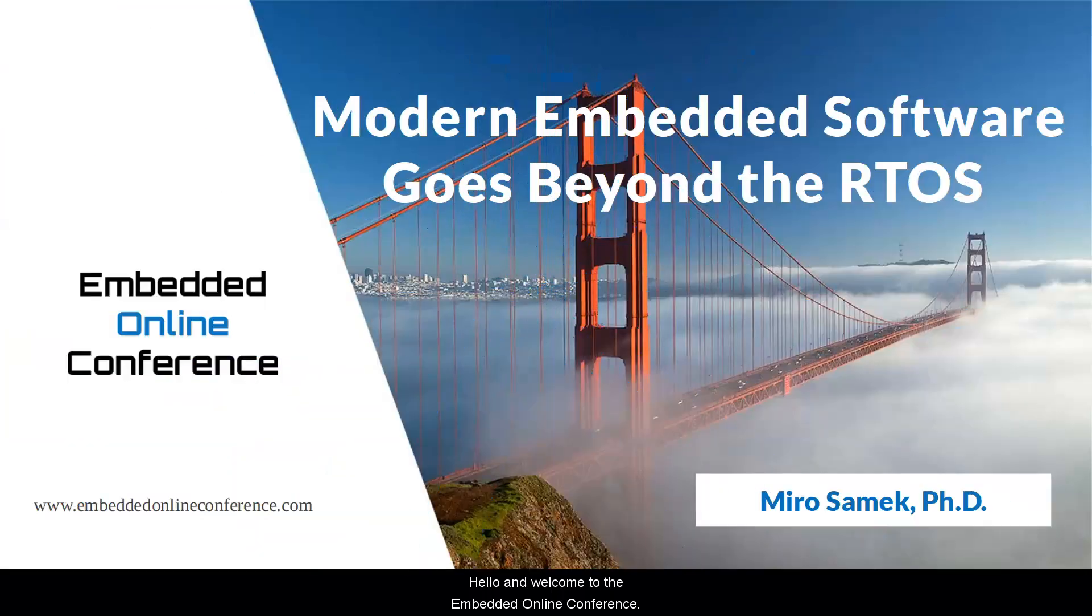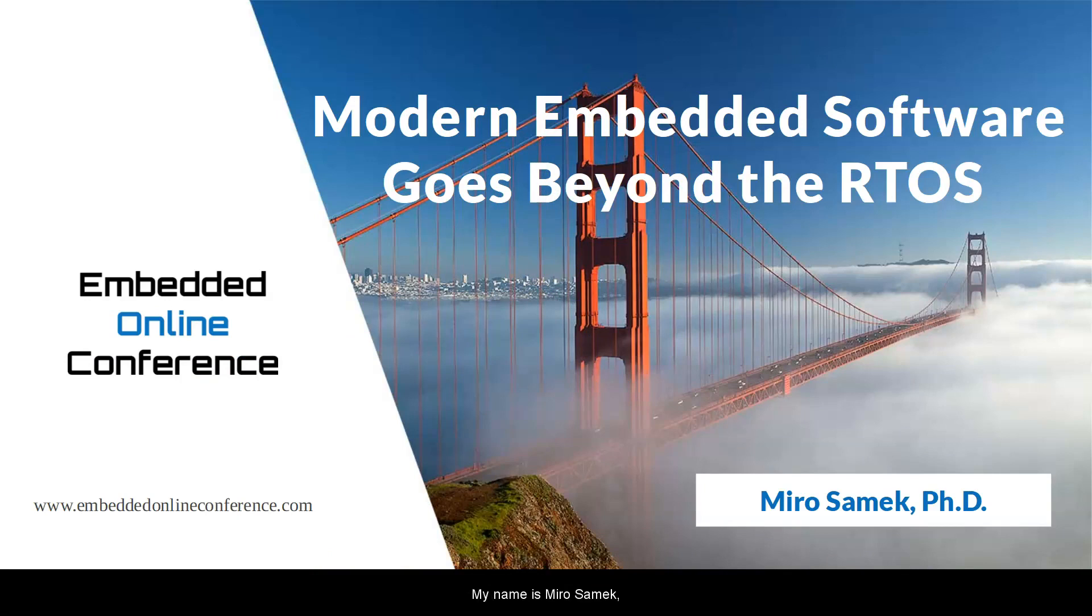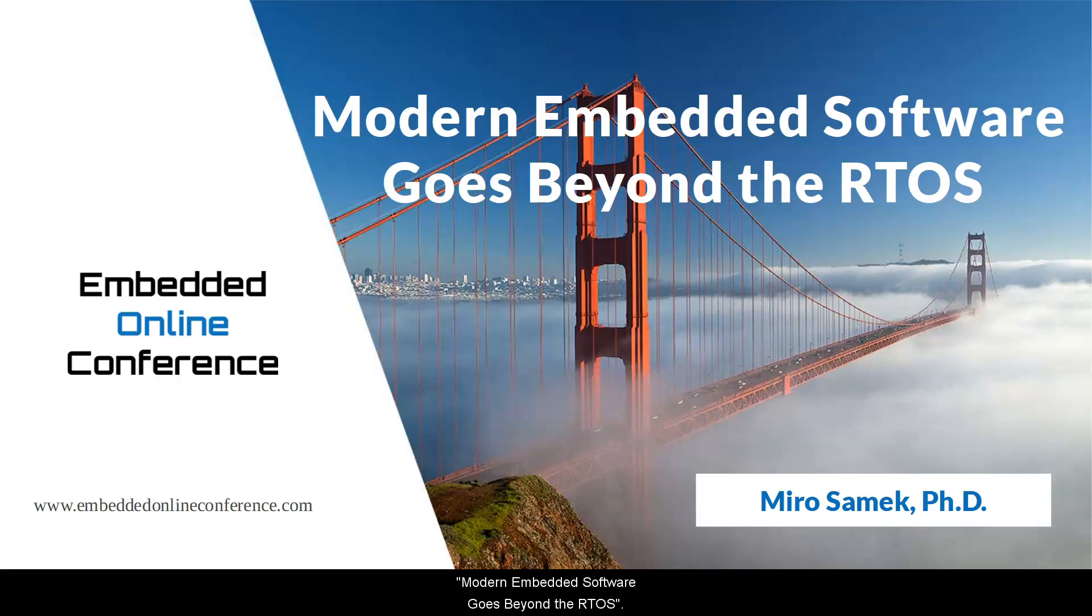Hello, and welcome to the Embedded Online Conference. My name is Miro Samek, and this is the fourth and last part of my presentation Modern Embedded Software Goes Beyond the RTOS.